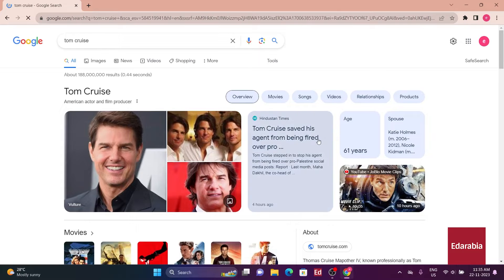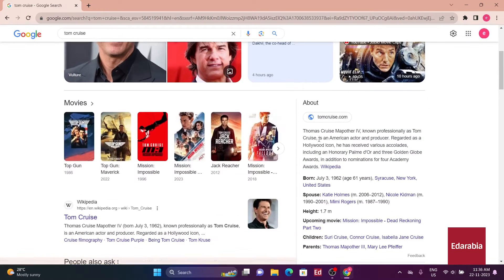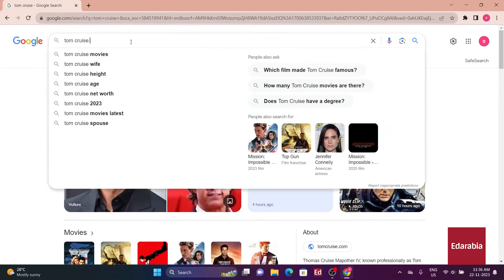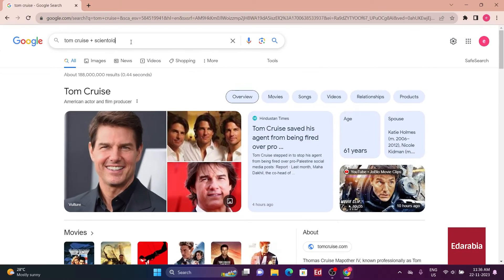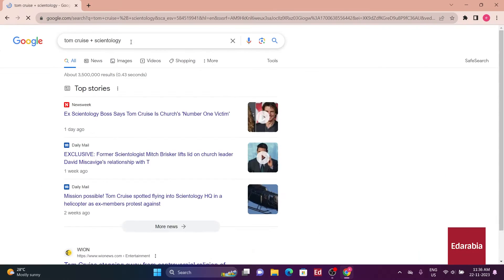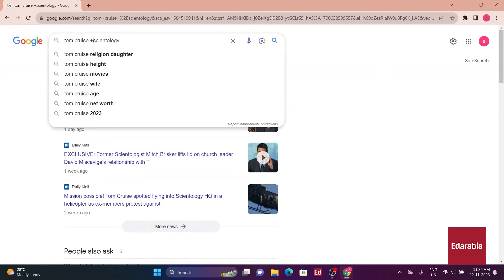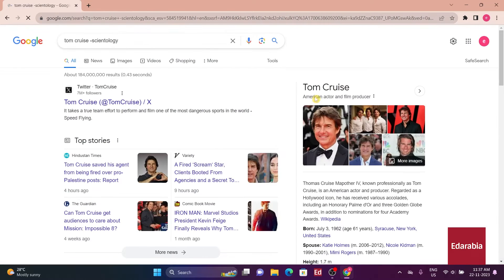Now, suppose you want results specifically related to Tom Cruise and Scientology. By adding a plus sign before Scientology in the search, you refine the results. On the other hand, using a minus sign would exclude results related to Scientology.